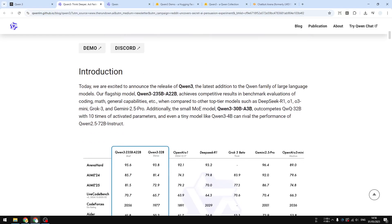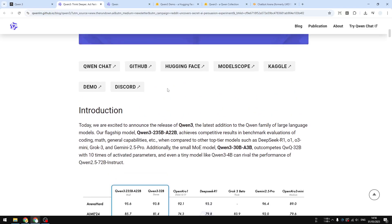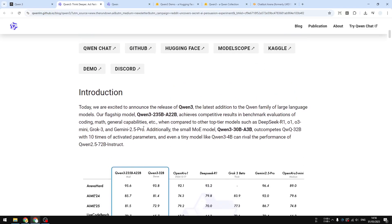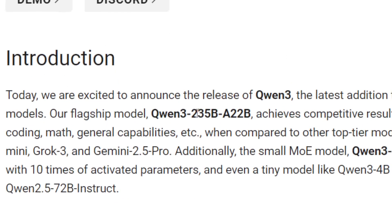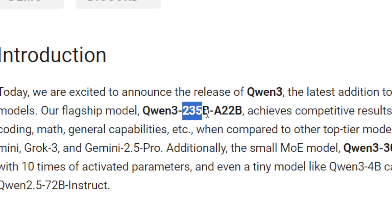By the way, there are multiple versions of Qwen 3. The biggest one is Qwen 3 with 235 billion parameters and 22 billion activated parameters.